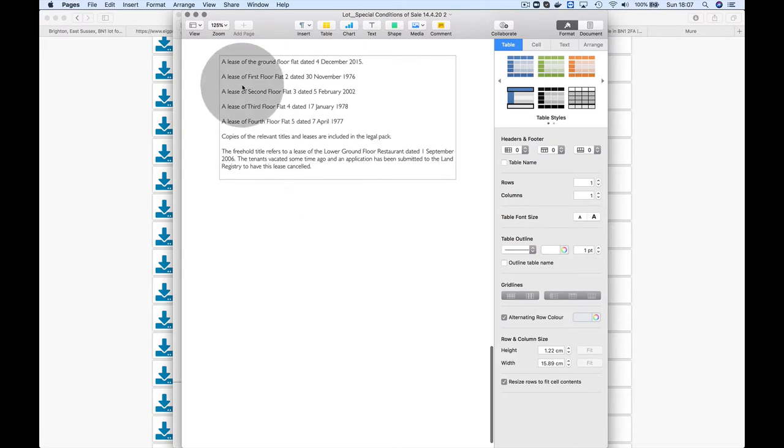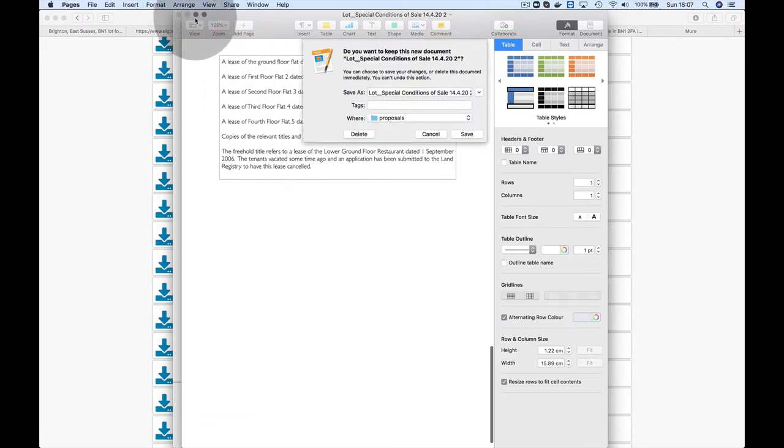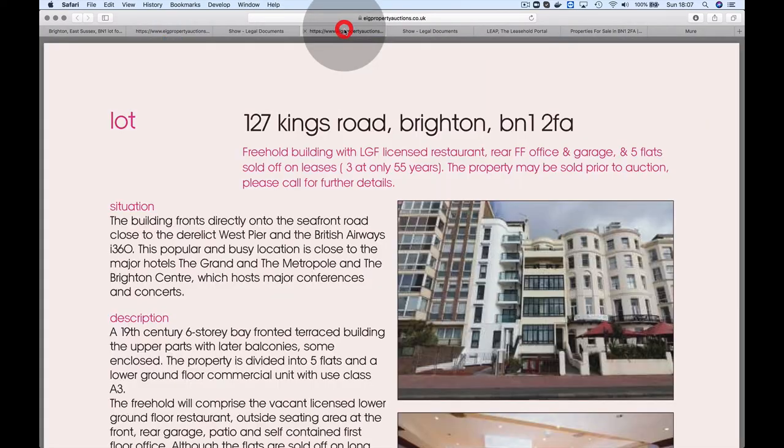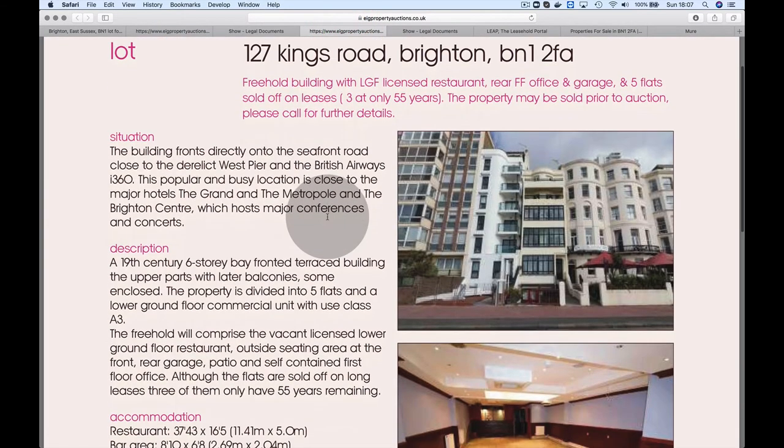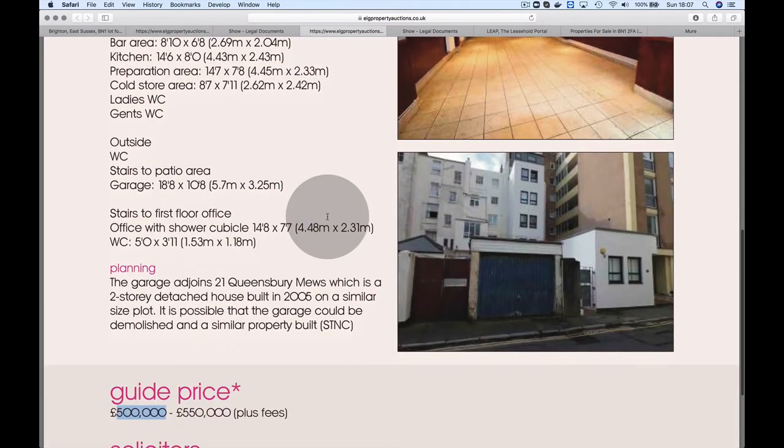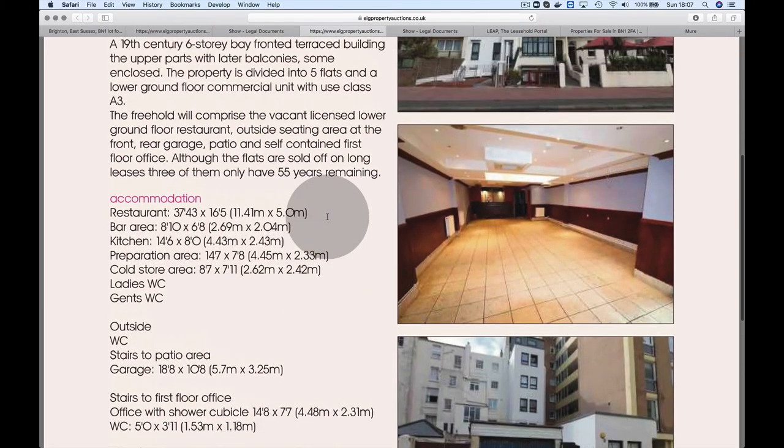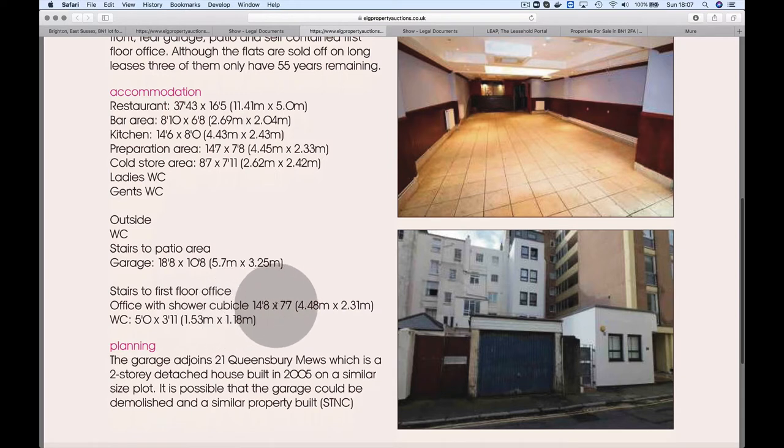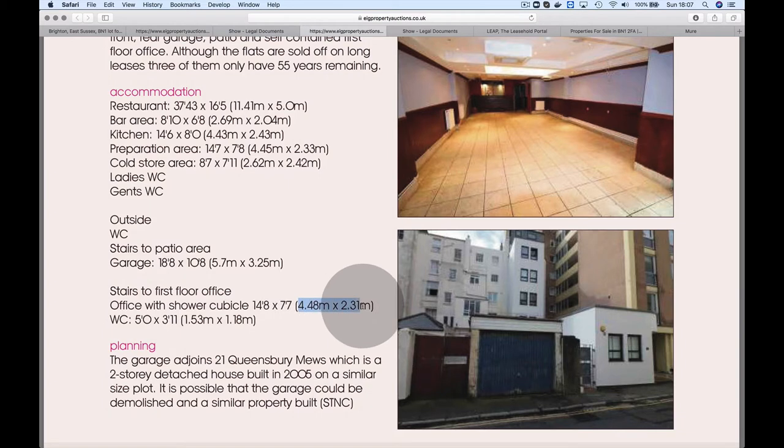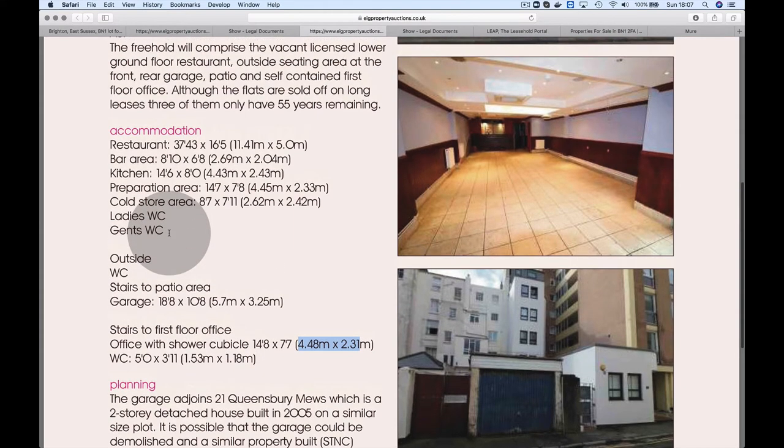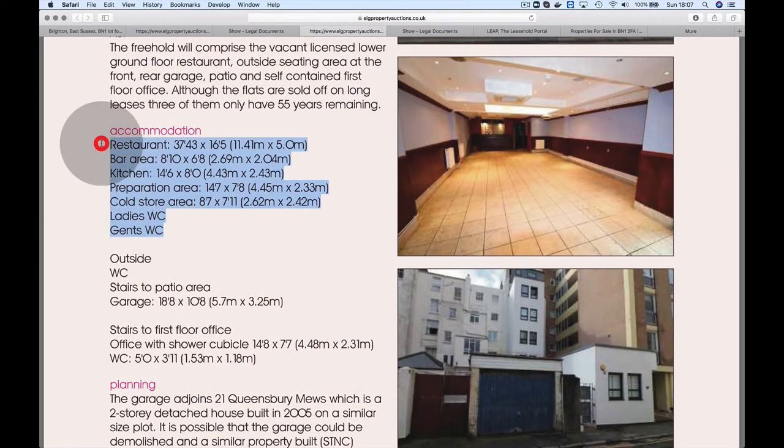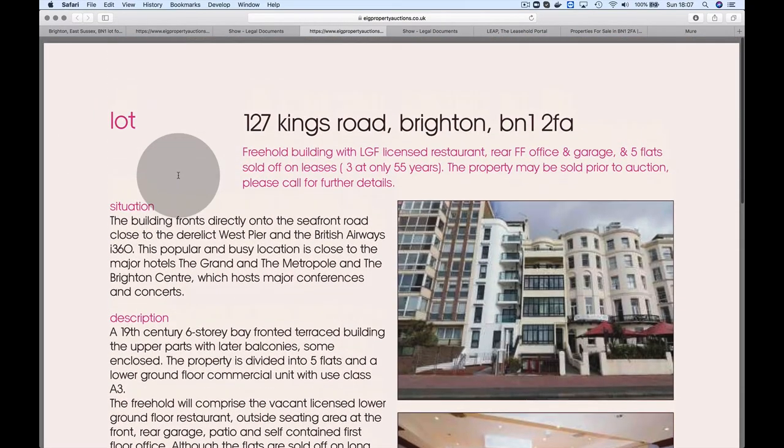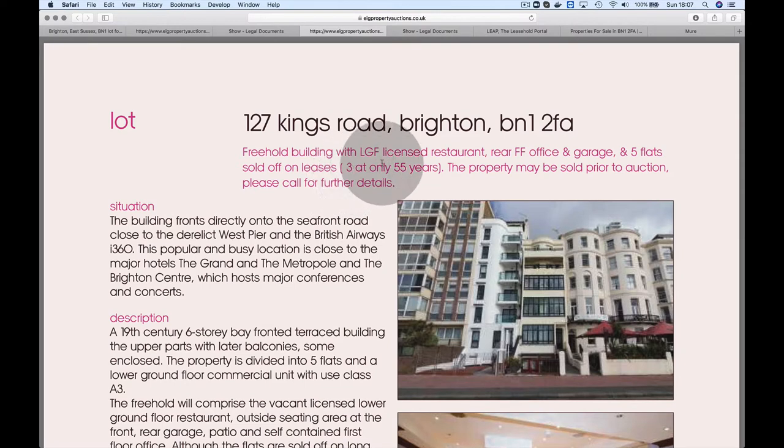As always, let's do some appraising. What are the opportunities we're looking at for half a million? You're getting the restaurant upstairs to the first floor office—the office with a shower cubicle is about 19 square meters—and there's an outside loo. Really, all you're getting is the restaurant, which is vacant, and three flats with low leases.